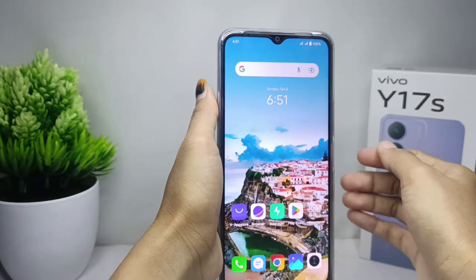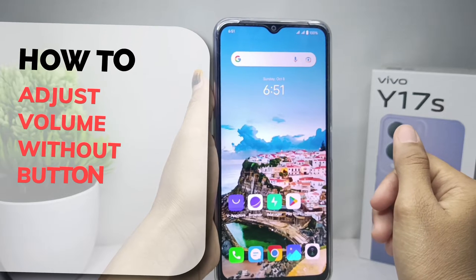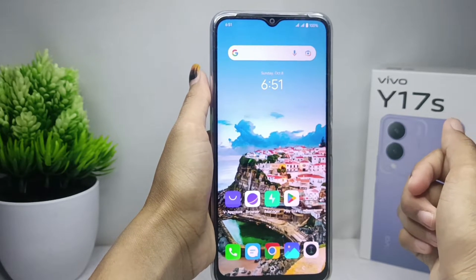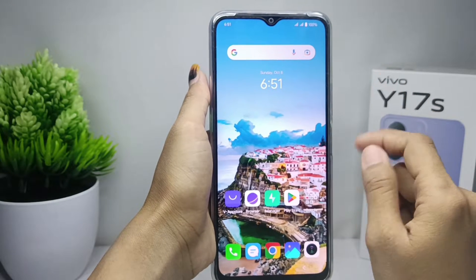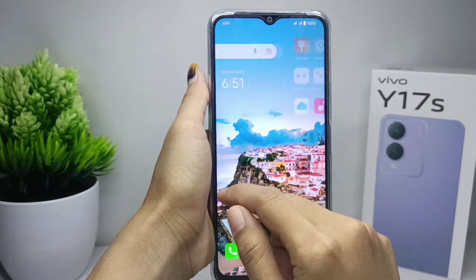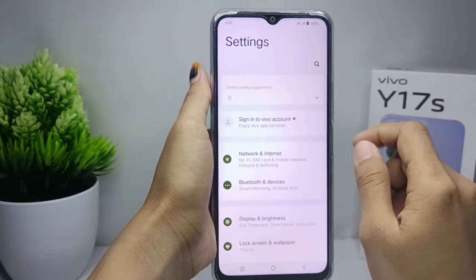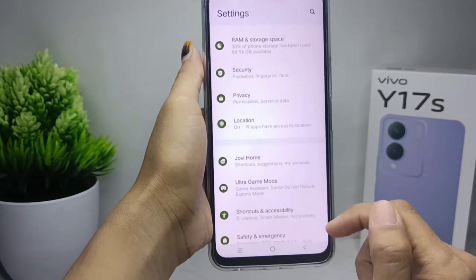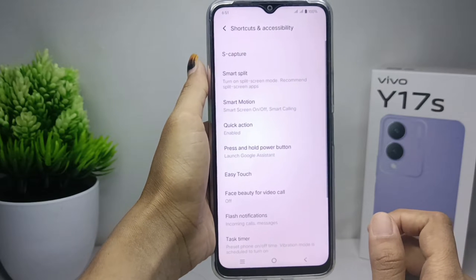Hello everyone. This tutorial covers how to adjust volume without buttons on a Vivo A17s device. To get started, open the Settings menu, then scroll down and go to the Shortcut and Accessibility option.